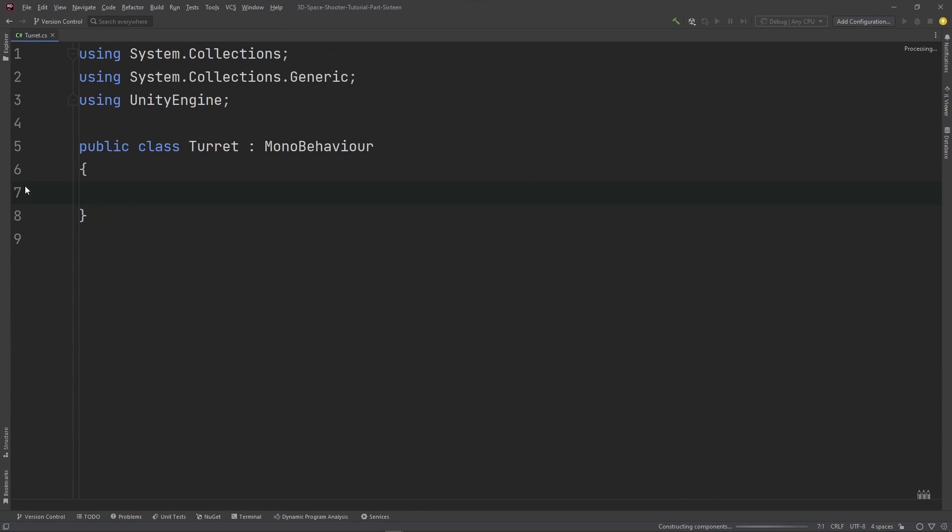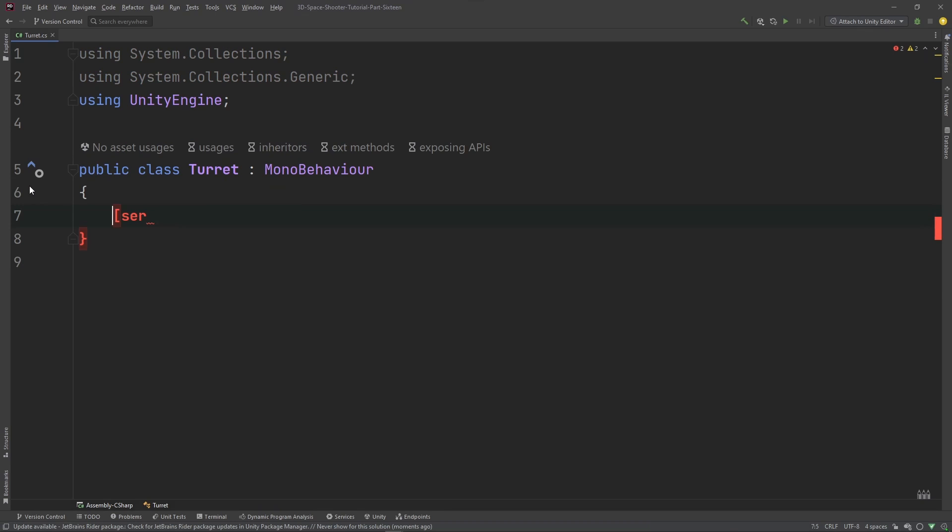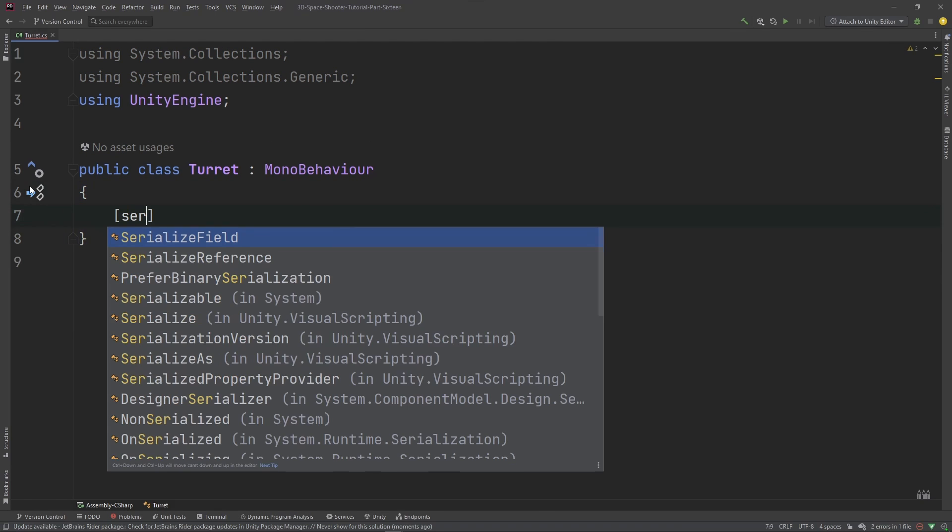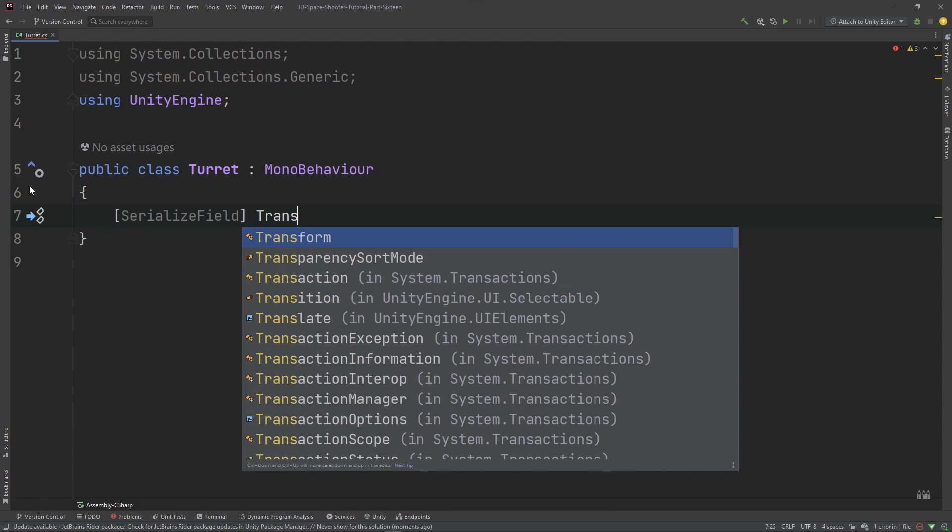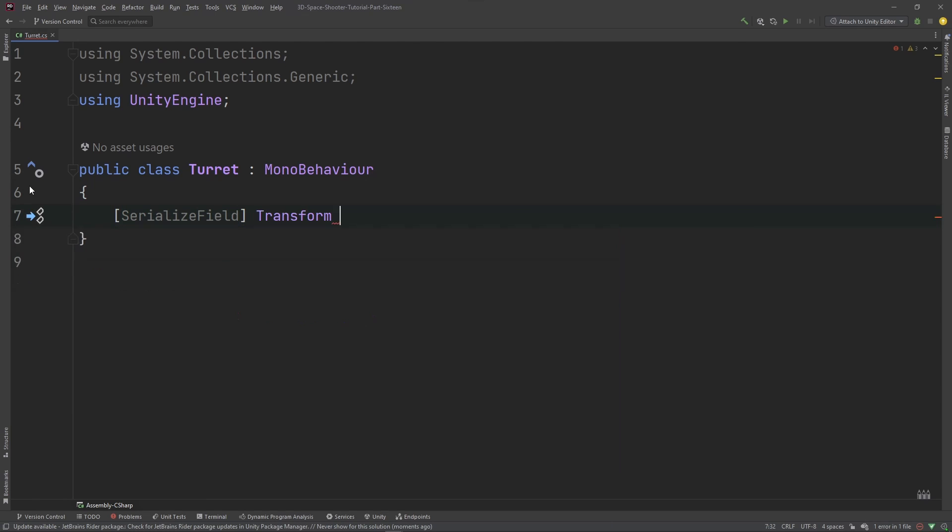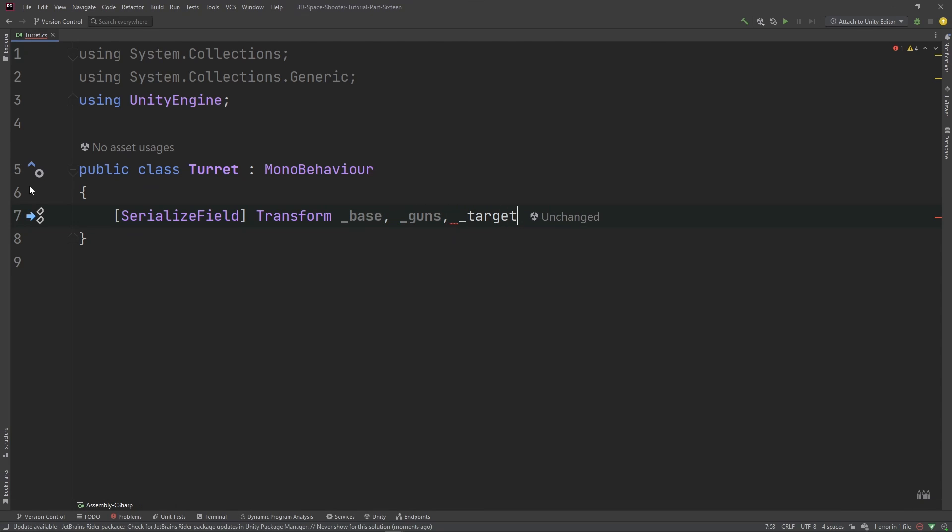And let's add some serialized fields. We're going to want some transforms. After Unity IntelliSense or Riders IntelliSense catches up here. There we go. Serialized field, we want some transforms. We're going to want our base, which is the turret base, our guns, and then our target.